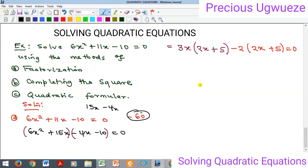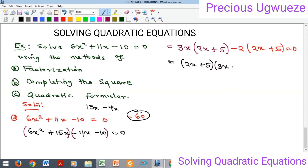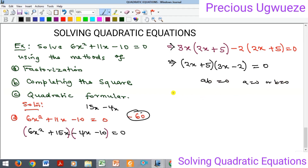We can see there is now a common bracket — 2x plus 5 — in both groups. One way to know you've done it correctly is finding this common bracket. We now do the final factorization by bringing out the common bracket and gathering what's outside, giving us (2x + 5)(3x − 2) = 0. Since this product equals zero, either factor must be zero.